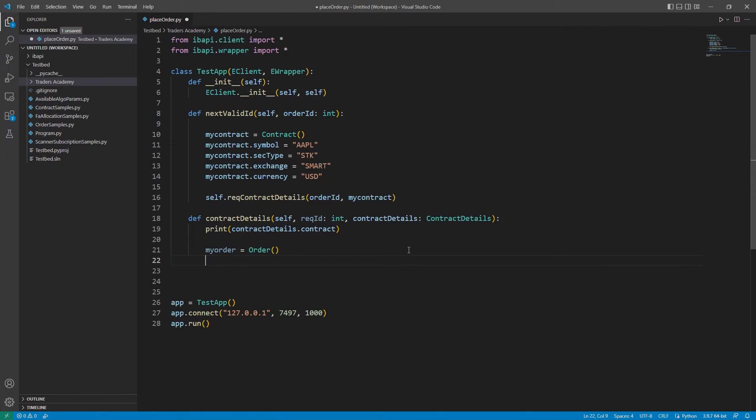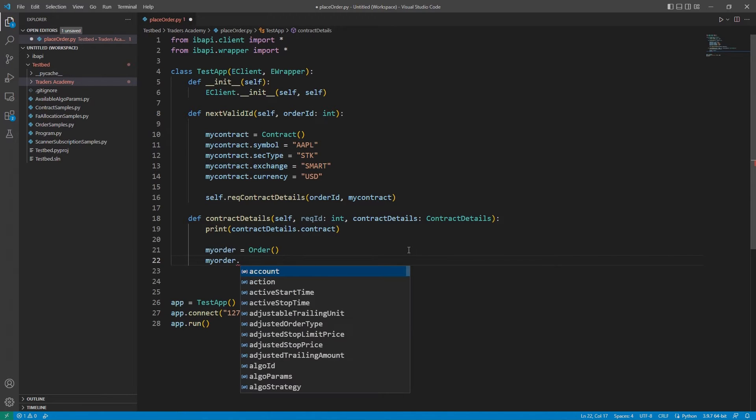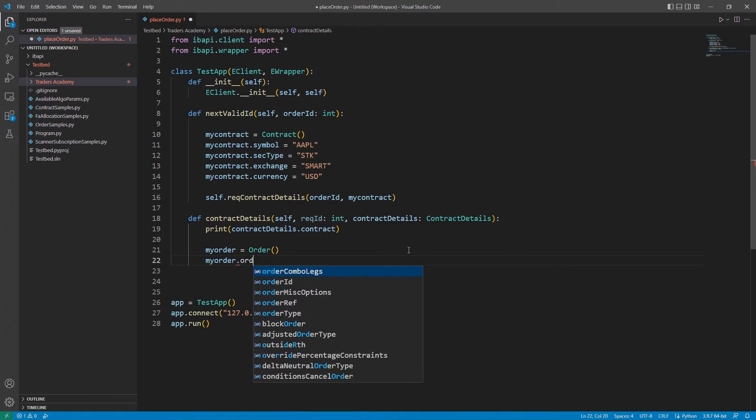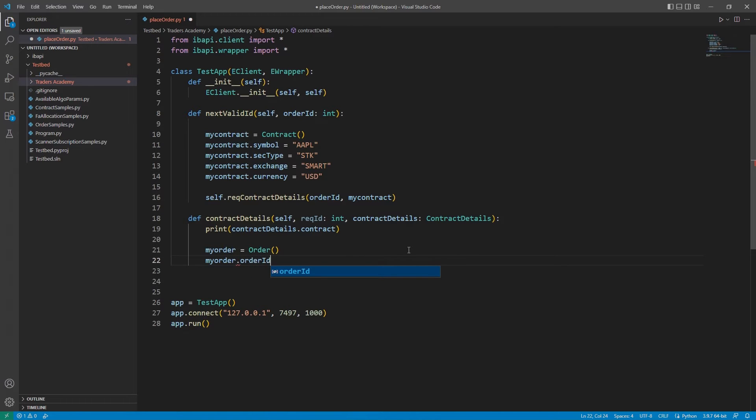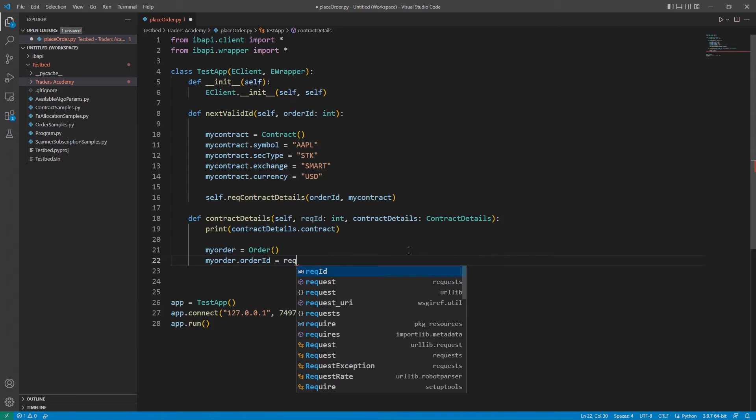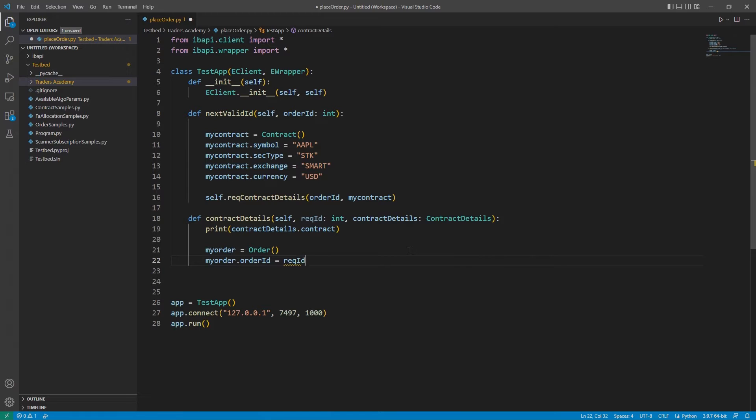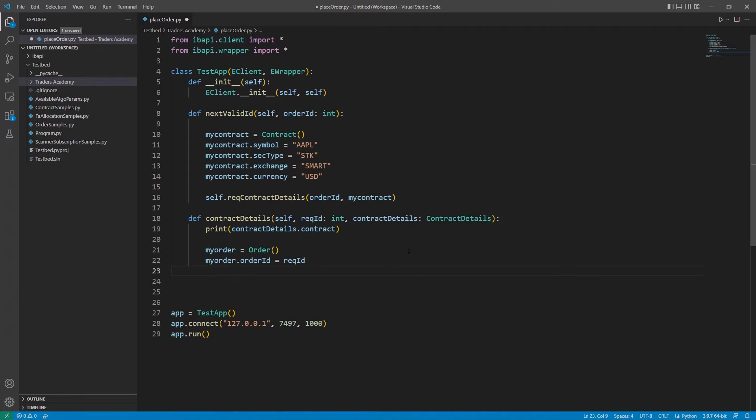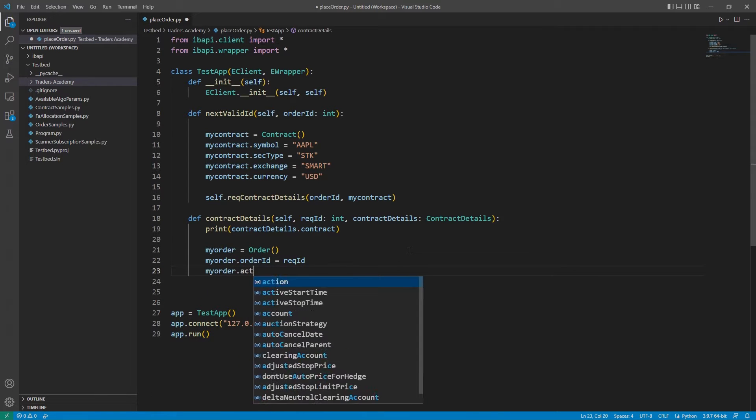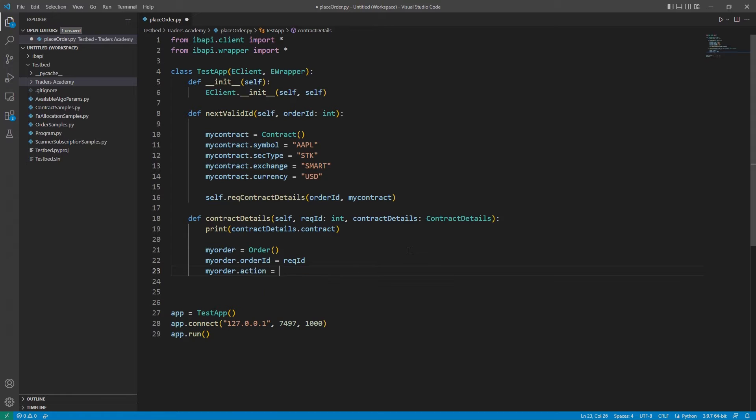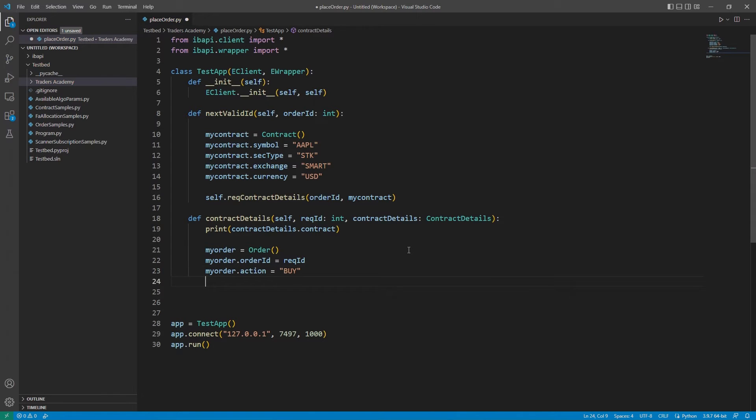Next, we will need to cover a few attributes that will always need to be included in our orders. I will start with MyOrder.OrderID and set this equal to the OrderID variable from the NextValidID method. Next, I will dictate my action using MyOrder.Action. In this case, I will set the value to buy, though you may enter sell here if you prefer.